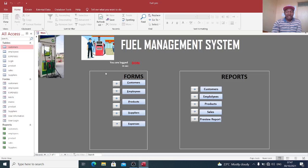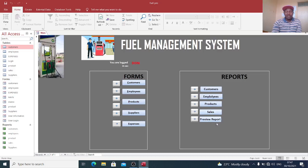If you want to view the customer reports, that is the customers you have served, the employees, the products, the sales and also any other product review.